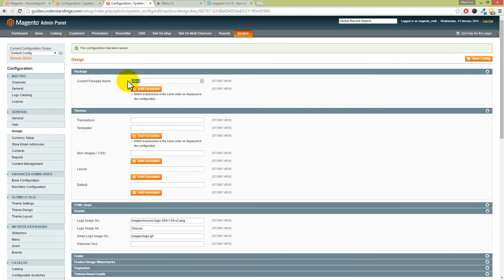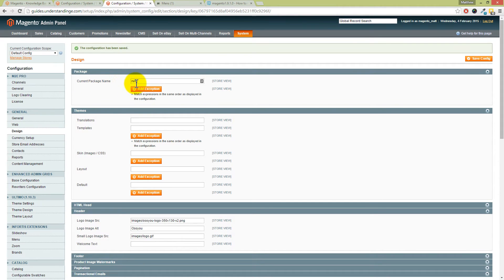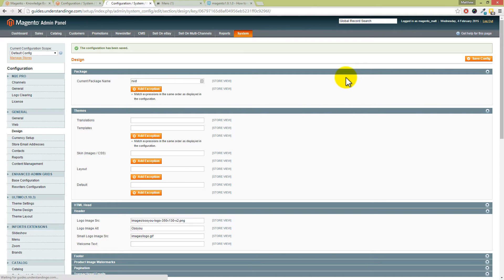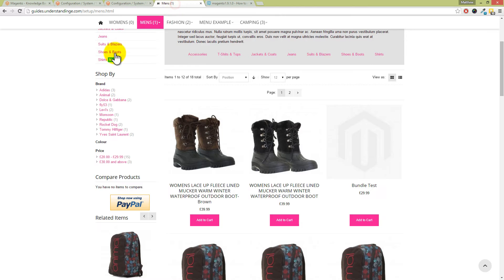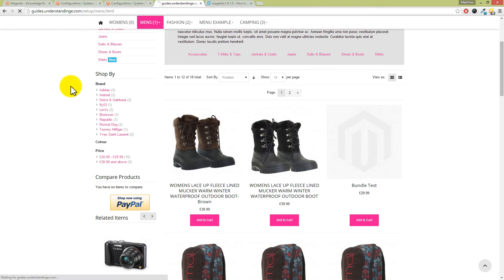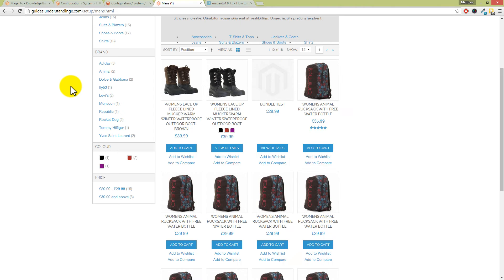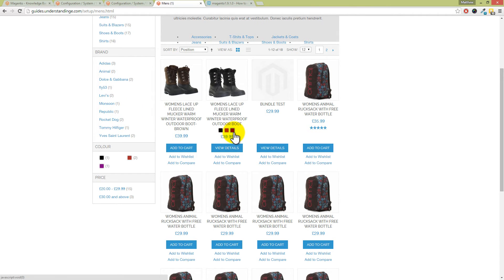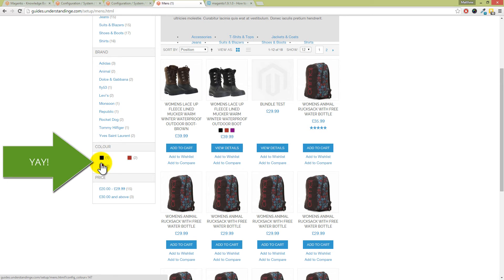Obviously you don't do this on a live site, but just to prove the point, if we change the package to RWD, which is Magento's new responsive theme for version 1.9 and onwards, and if we now go back to our Magento website and then refresh the page where we're expecting the swatches... Ha ha, can you see them there, Dave? They've come out on the product and they've come out in the left-hand navigation as well.